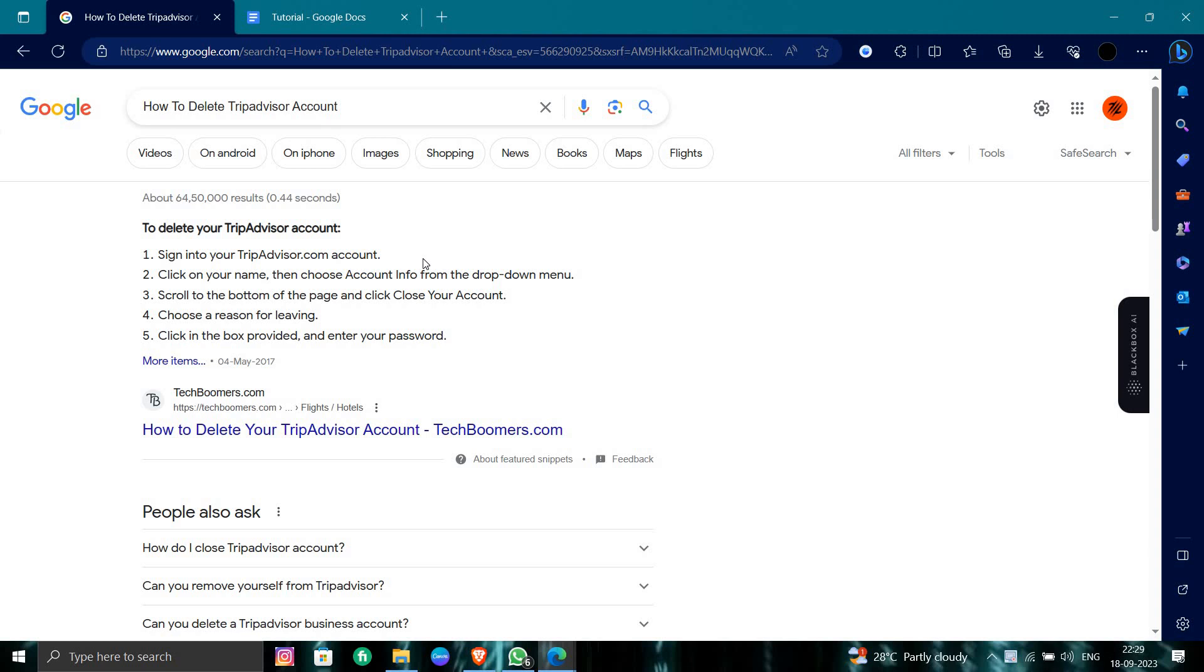the option to close your account. You have to choose the reason for leaving the website. You can choose 'very expensive' or anything that you want. If you want to choose it, choose there. That's it.